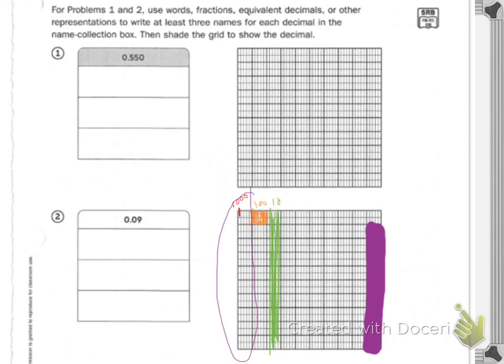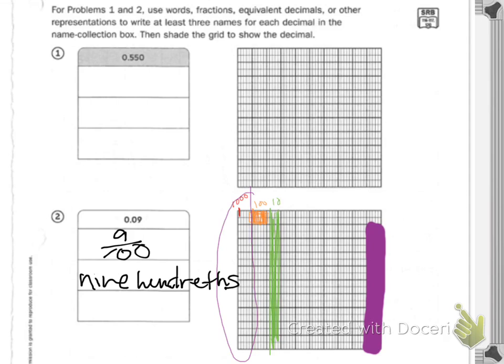Does yours match? I could write it as nine over one hundred. I could write the name nine hundredths. The practice says make an estimate and solve. Show your work on the back of the page. I should see an estimate for those division problems, the work on the back of your page or a separate sheet of paper, and answers. You will have remainders for three and four.